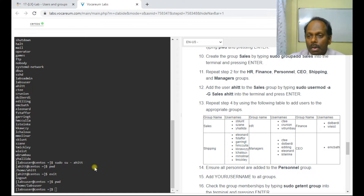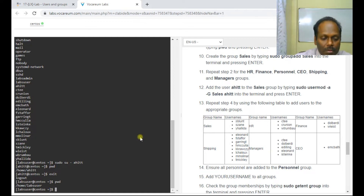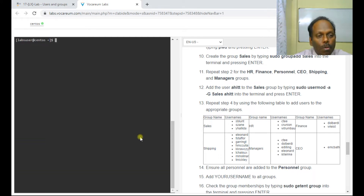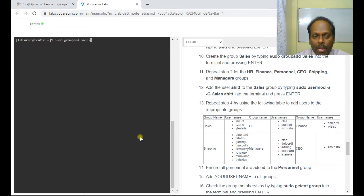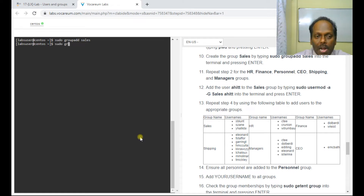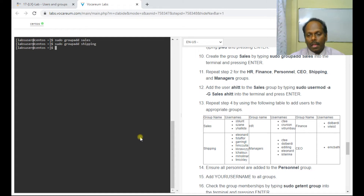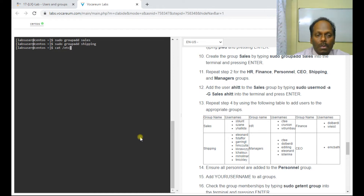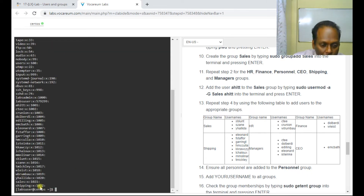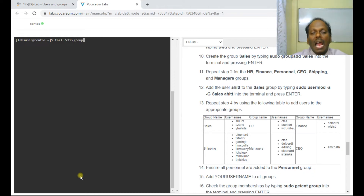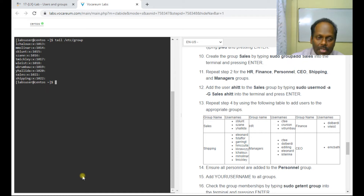Let me create the groups: sudo groupadd sales — I have created a group called sales. Then: sudo groupadd shipping. To verify whether these groups have been created, you can use cat /etc/group, which displays the complete group contents. You can also use tail /etc/group to display the last ten lines — you can see sales and shipping have been created.